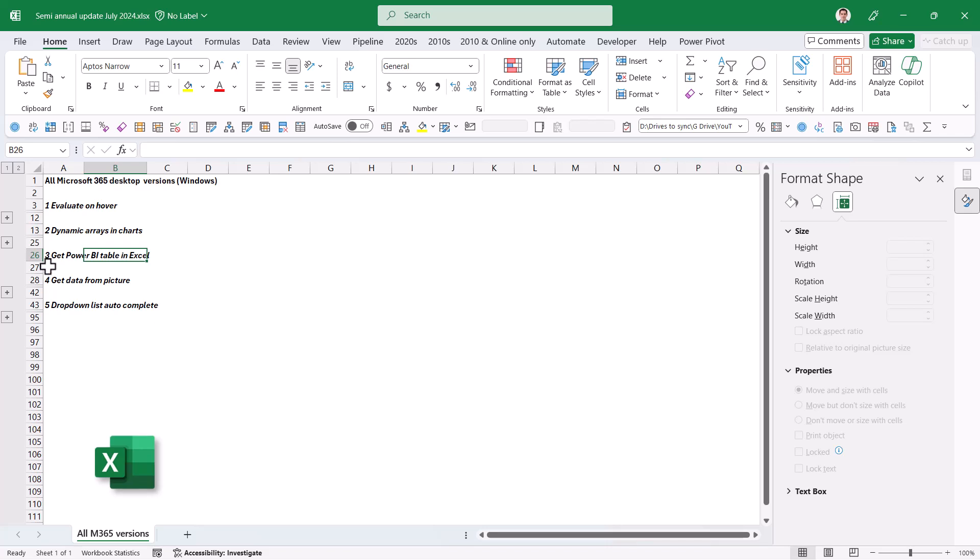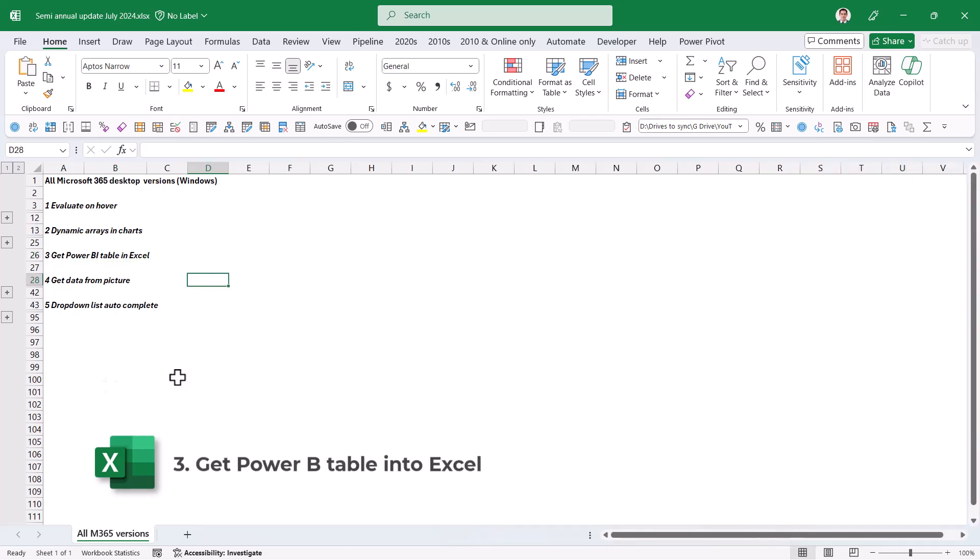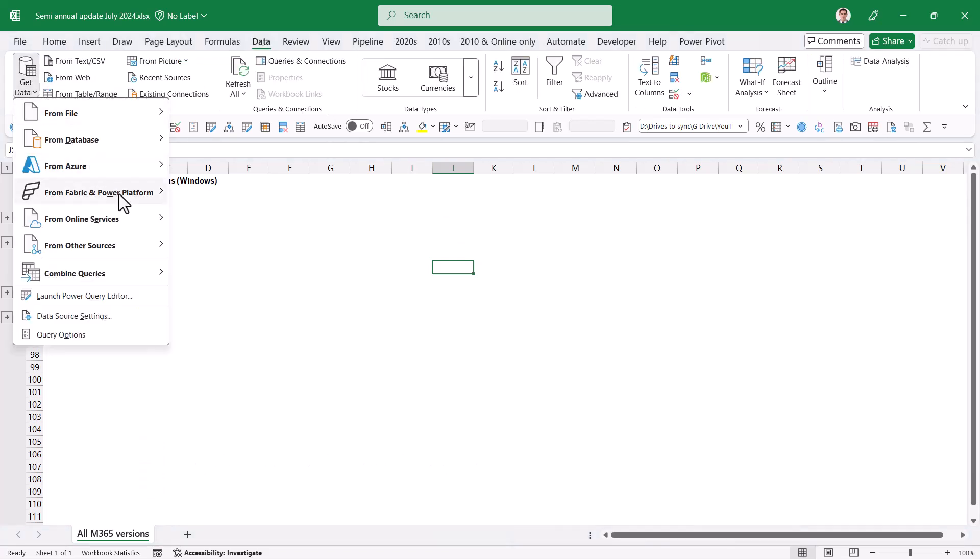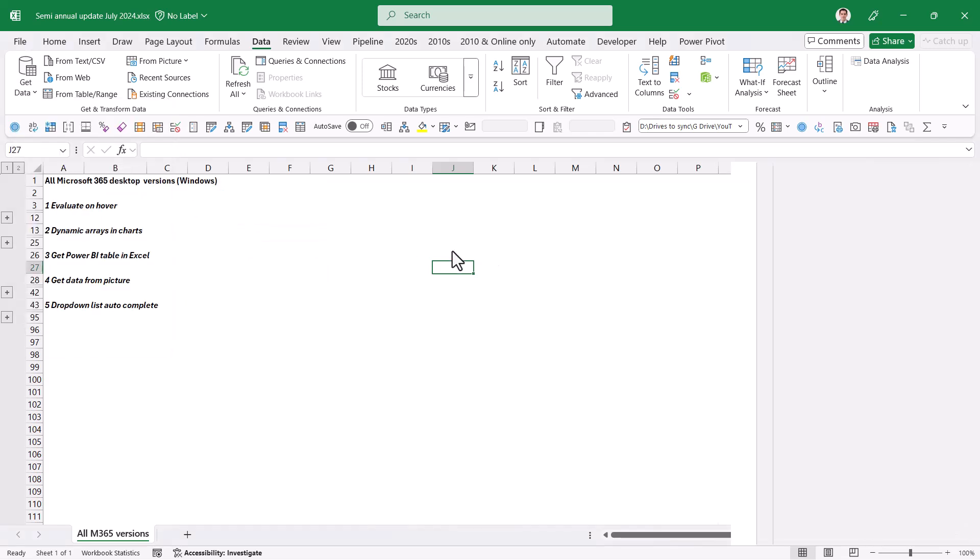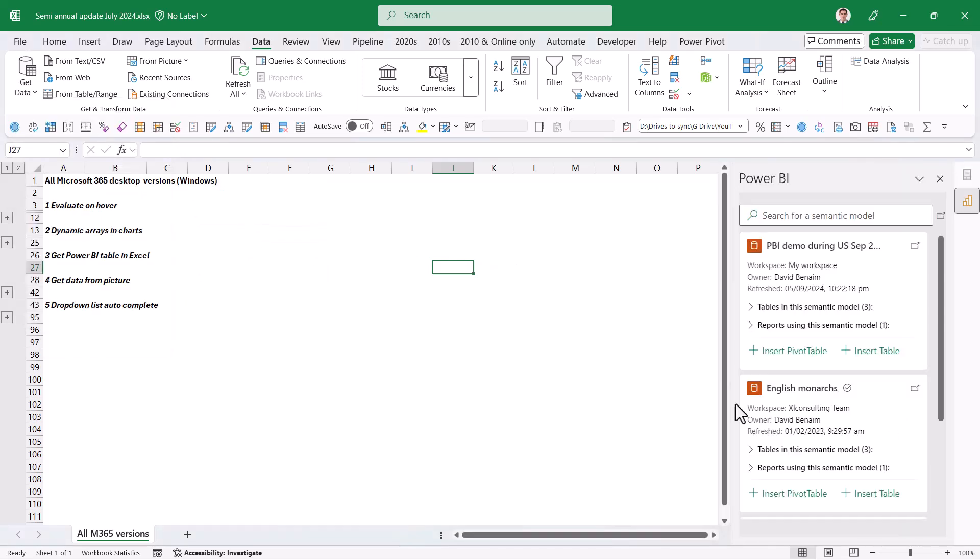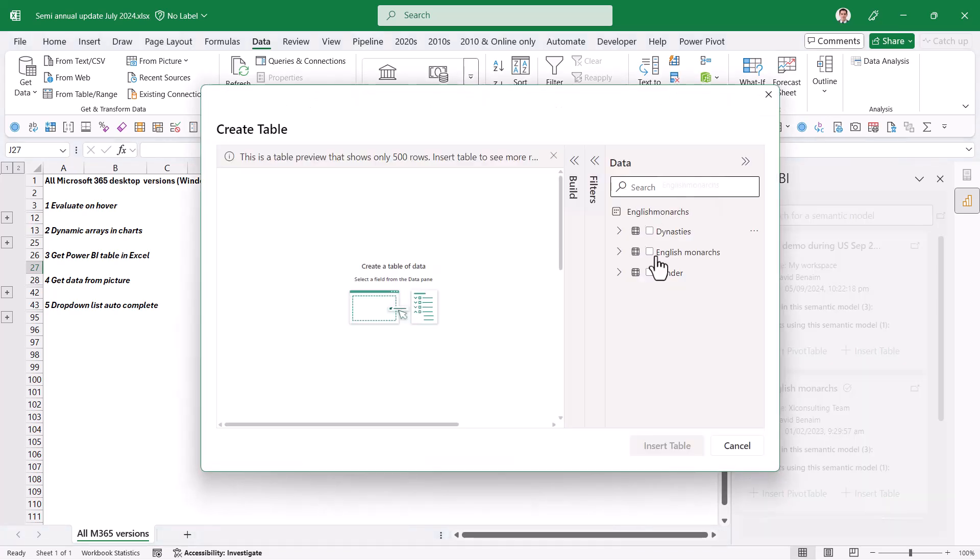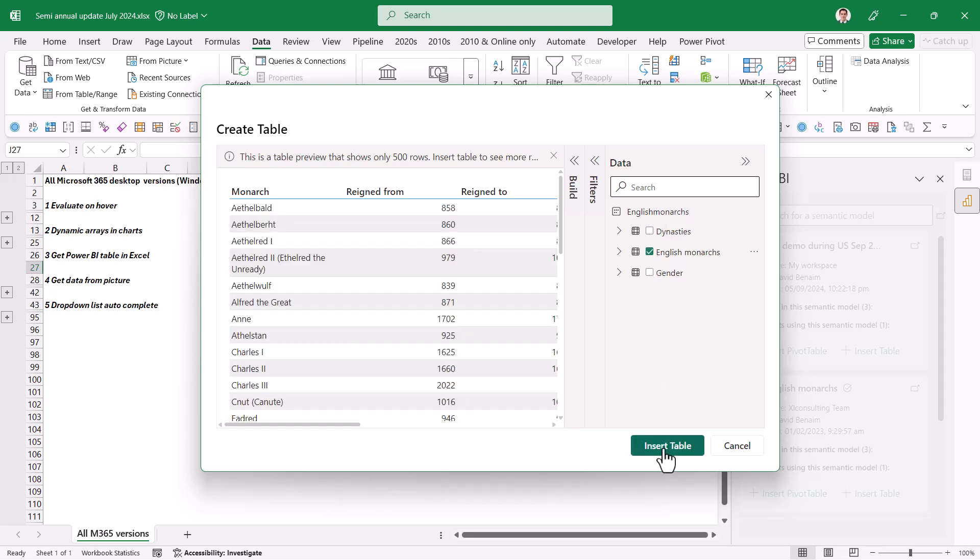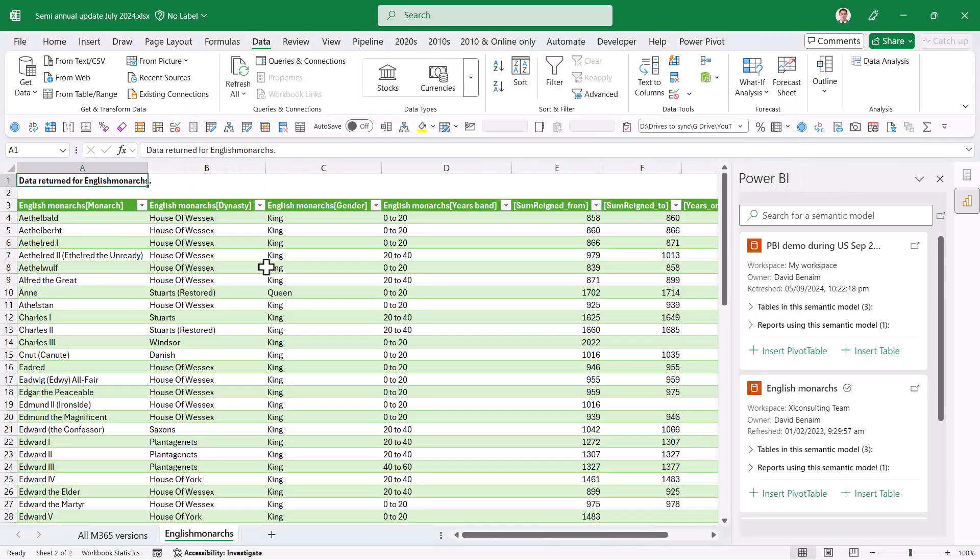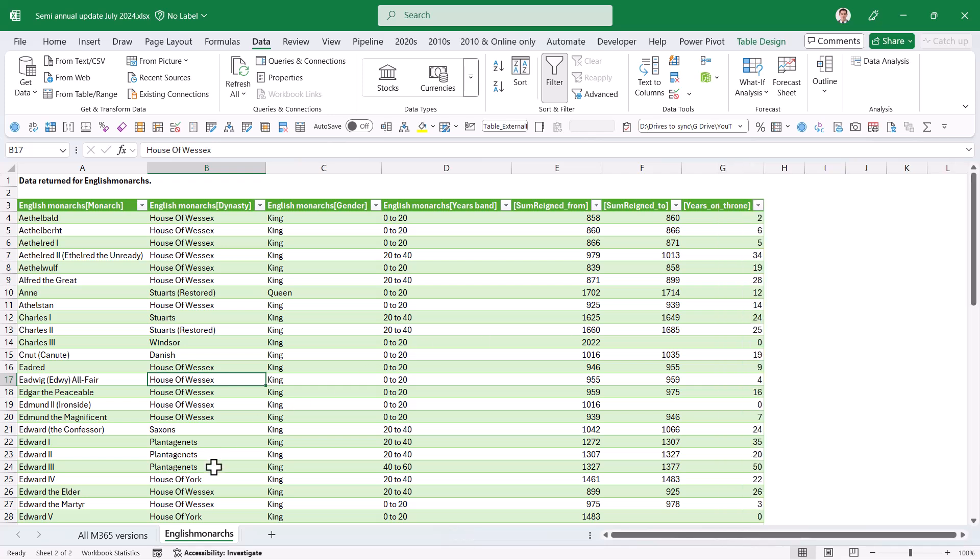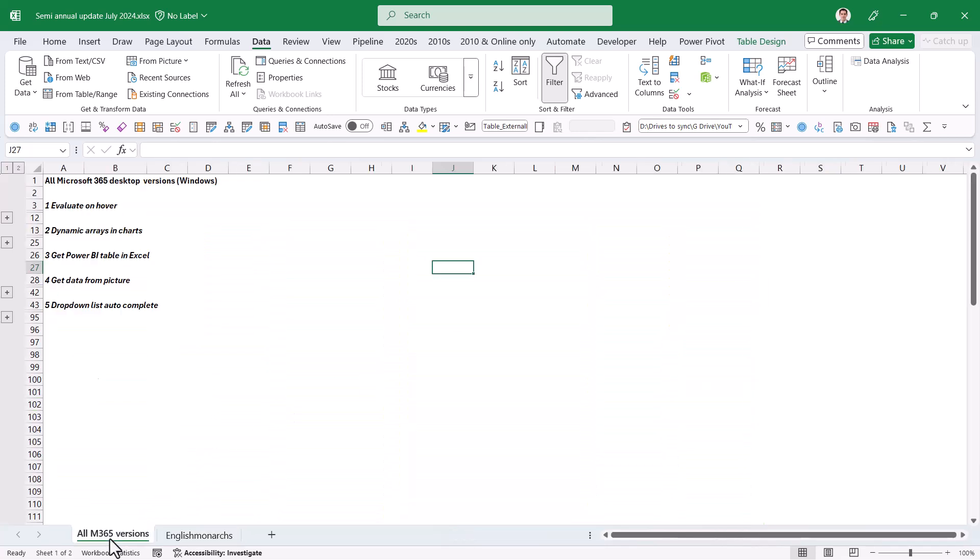Then the next one is get Power BI table in Excel. If you have Power BI Pro, in data you can go to get data from Fabric and Power Platform and choose from Power BI. Then choose your data model and you have insert tables. Before you were always able to insert a pivot table, but now you can actually insert a table to get directly to the source of your data. I can take on English Monarchs and insert the table. It might ask you to sign in, but now it's showing you the actual list of kings and queens of England.